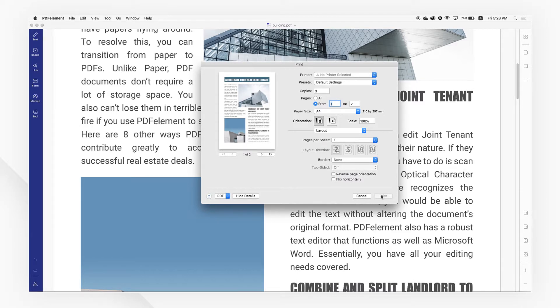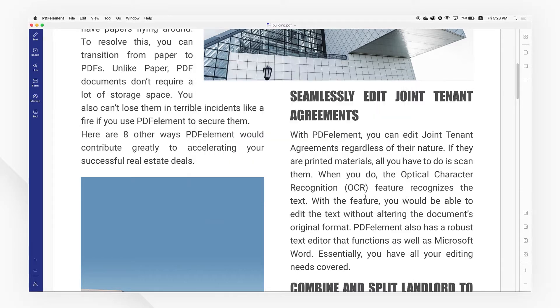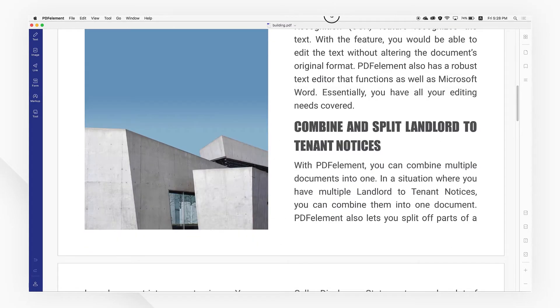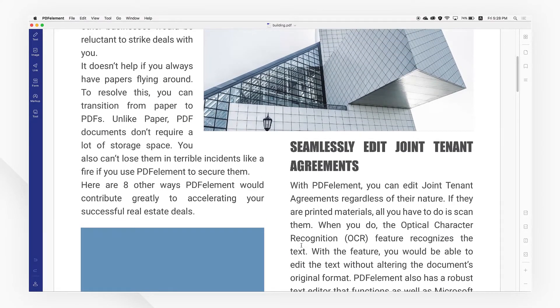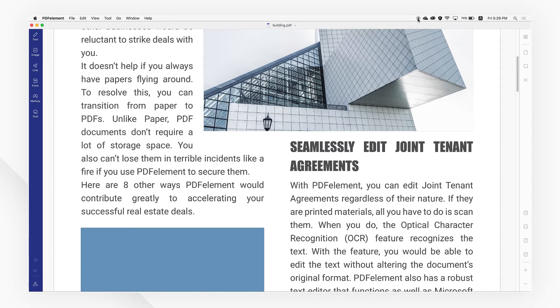If you found this tutorial helpful, please don't forget to like the video and subscribe to our channel. Click the link in the description to try more powerful and professional features of PDF Element for free today, and thanks for watching.